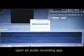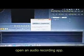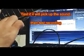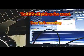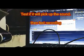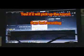Open an audio recording app. Connect a sound source — in my case, I connected a guitar. Test if it will pick up the sound, then test recording. Here's the sound of the recorded audio using the V8 mic input.